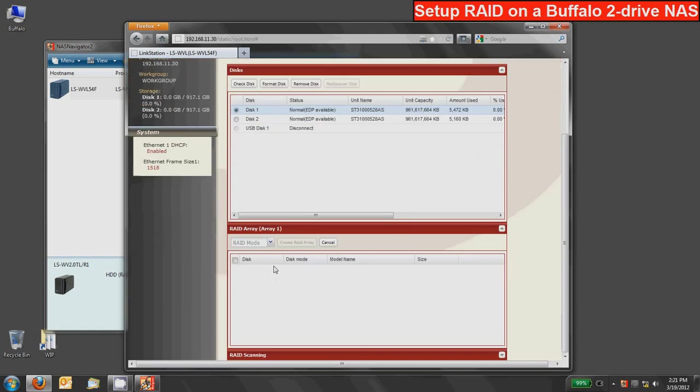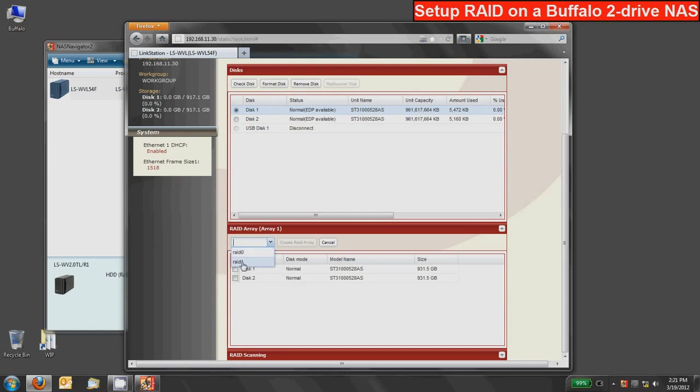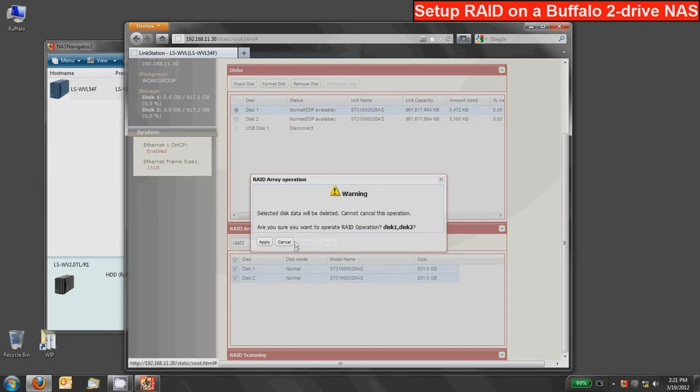It'll scan for all of your disks. We'll use this drop down menu to toggle which RAID mode. So in this case we want to go to RAID 1. So we'll select RAID 1 and then we can individually check the disks or we can use this master check all. We'll press the create RAID array button.